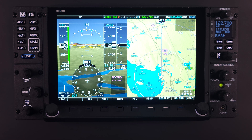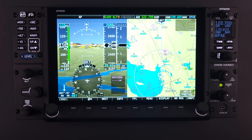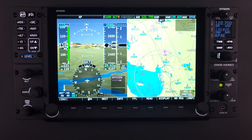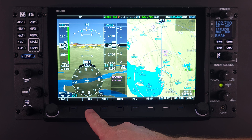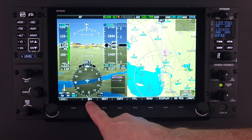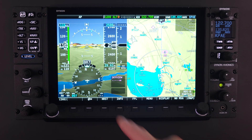There are several different ways to activate the Direct To feature in the Skyview HDX, but the most obvious is to push button 2, just below the Direct To icon on the main menu bar.